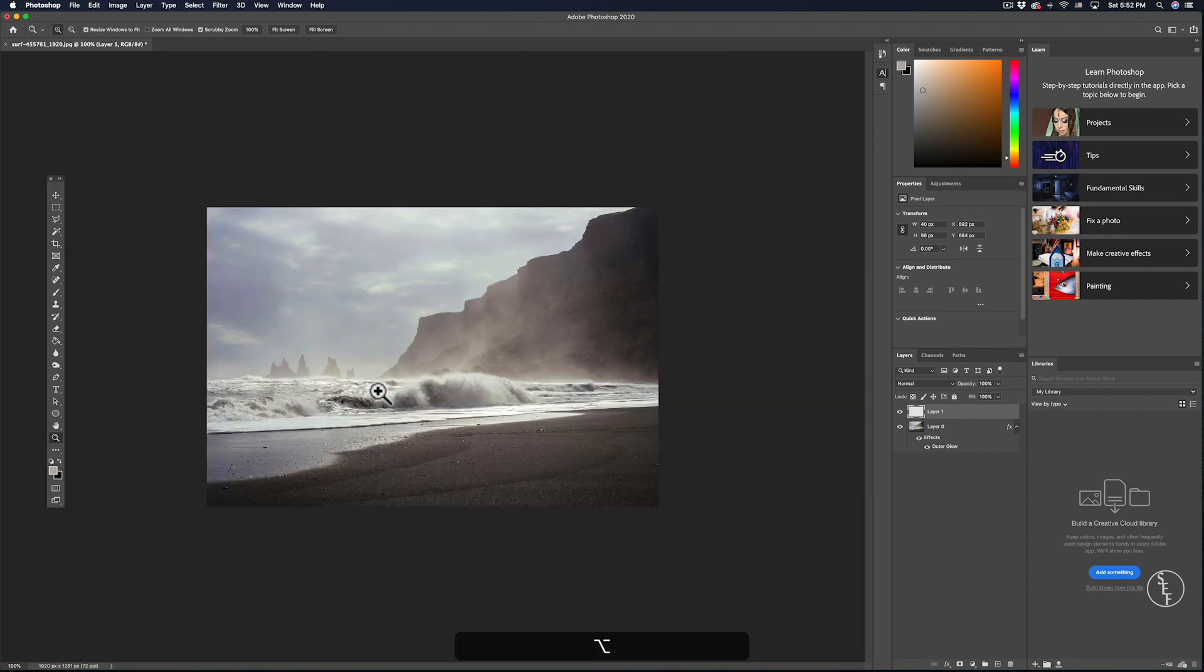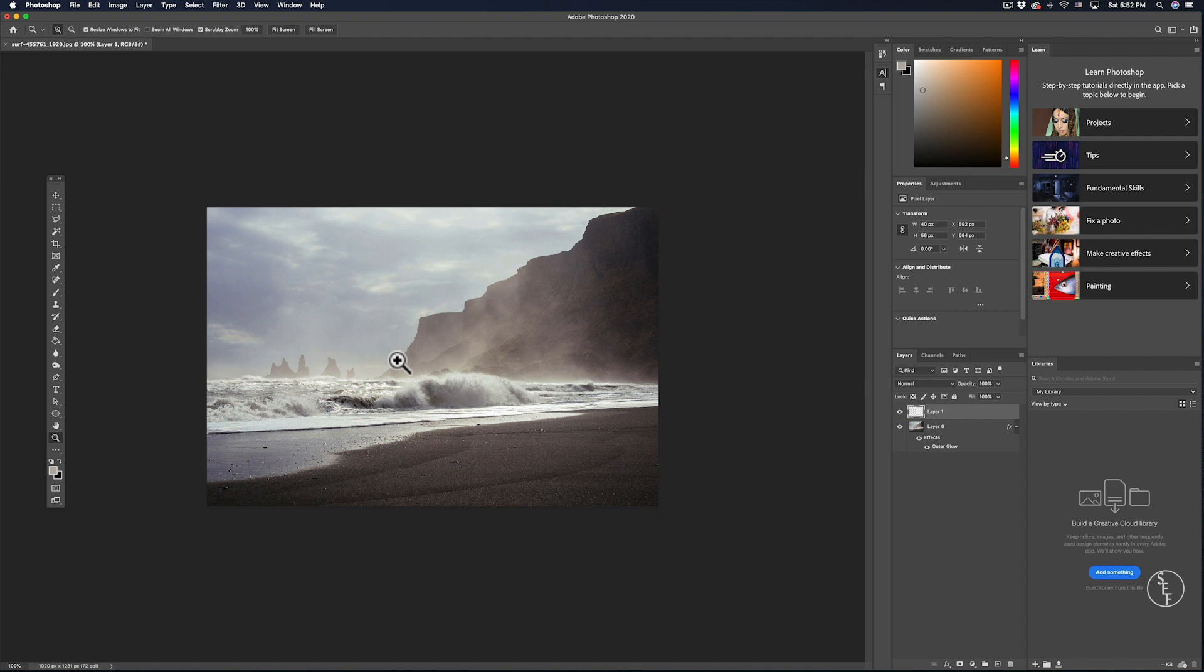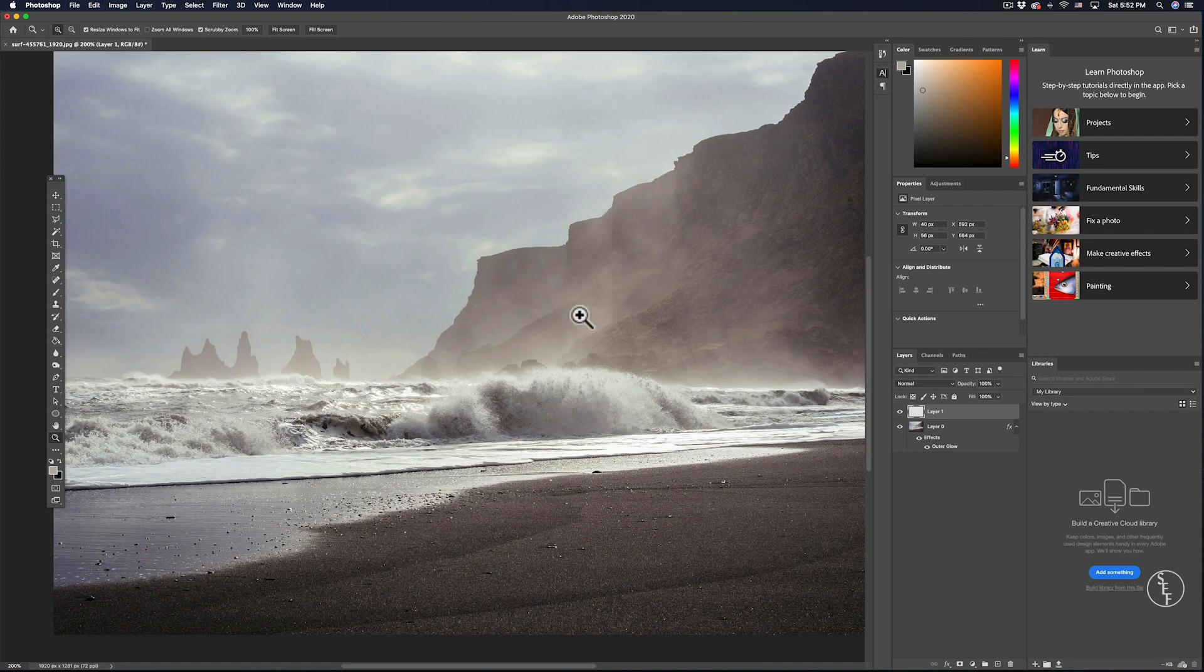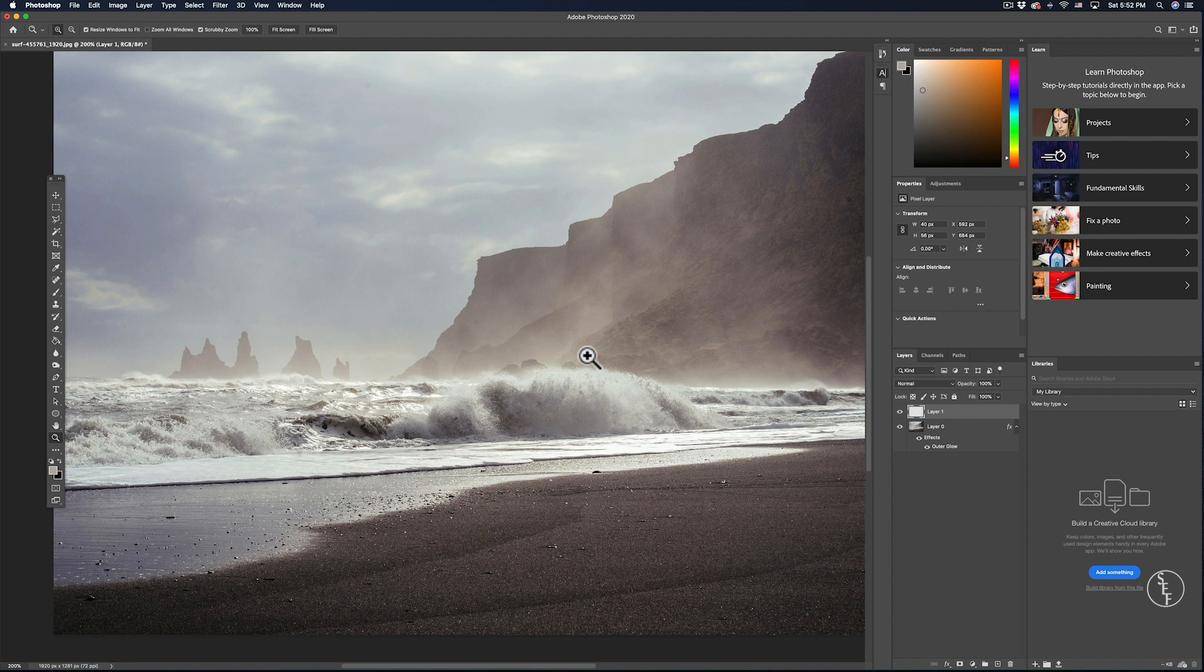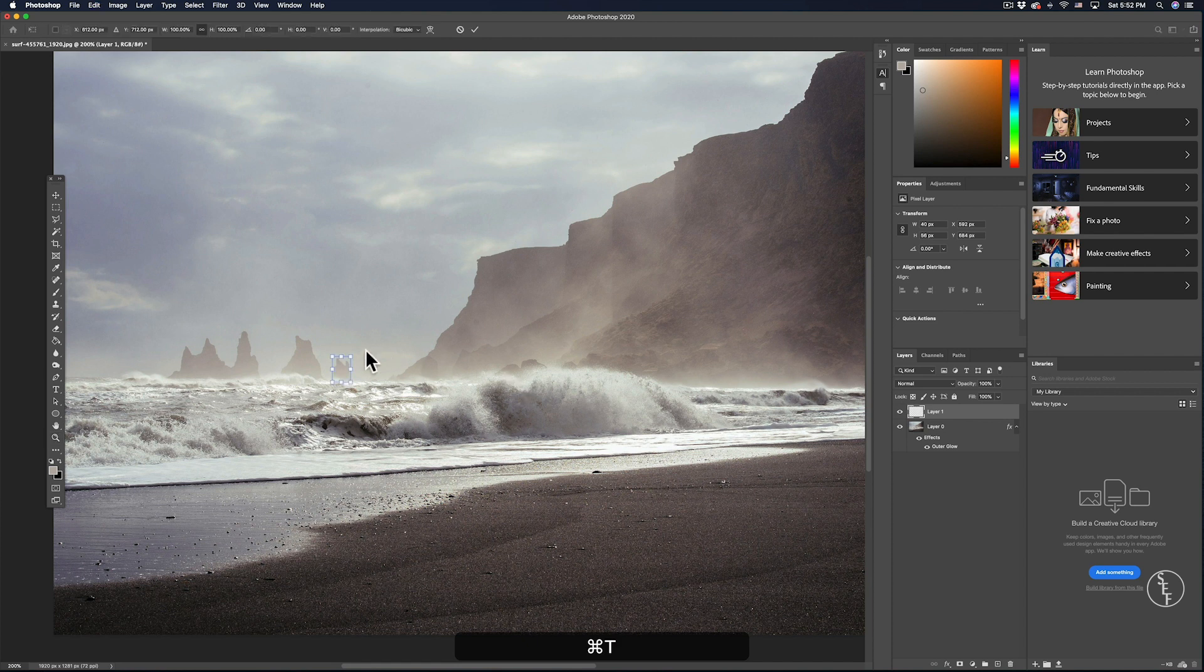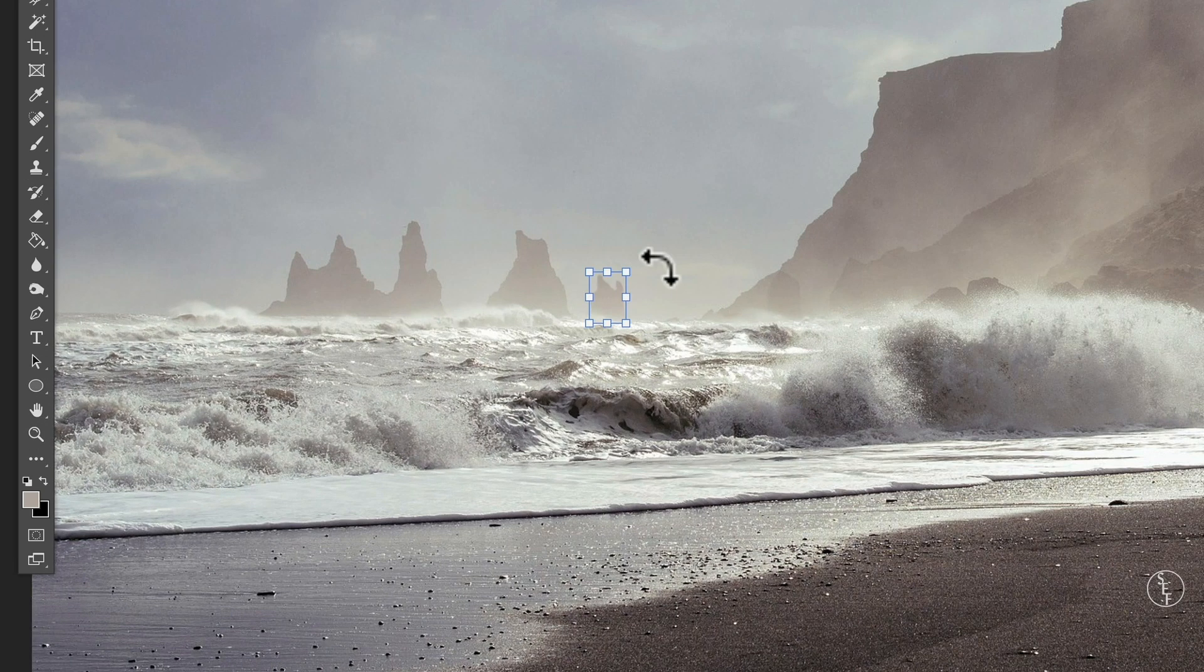The next thing I want to show you is a way to manually adjust the rotation of an image. So I'm going to select the same layer with a rock formation in it because this time I want to manually rotate it around. Next I'm going to use the keyboard shortcut command T and then an outline of the image should appear.